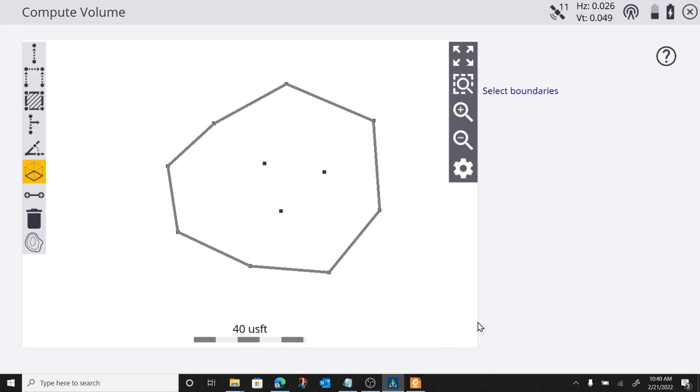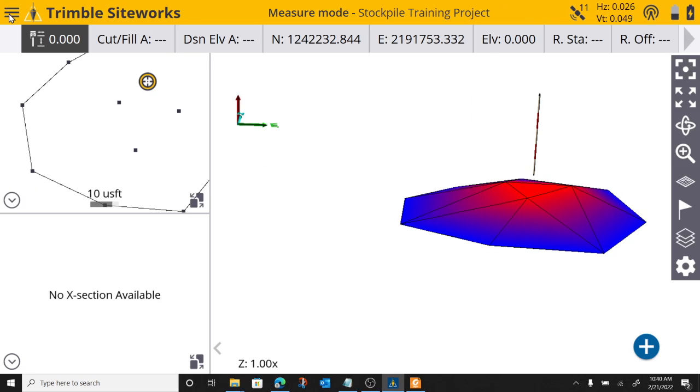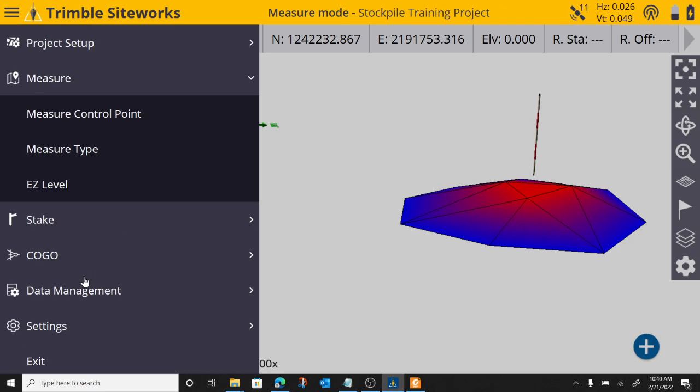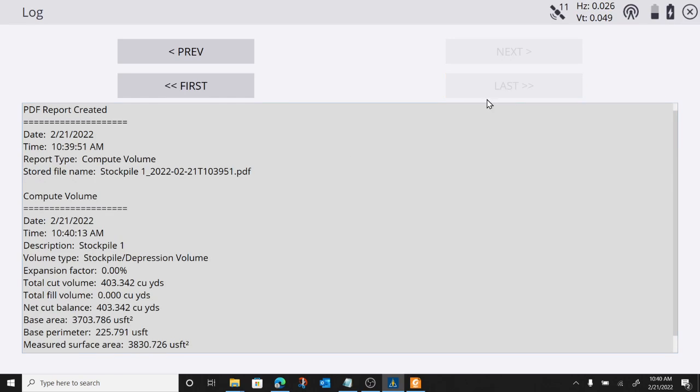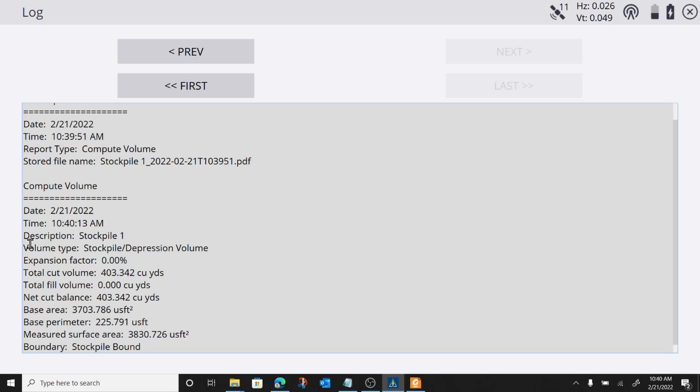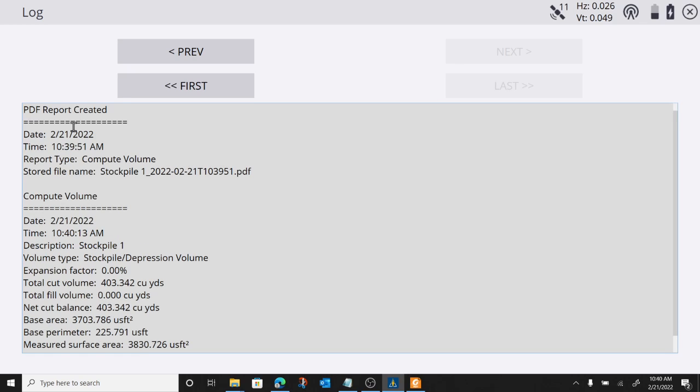Hit accept, and it does write it to the log. So, if I hit my menu button, go to data management, and go to log. Hit last, and there's my volume calculation right here saved in the log.